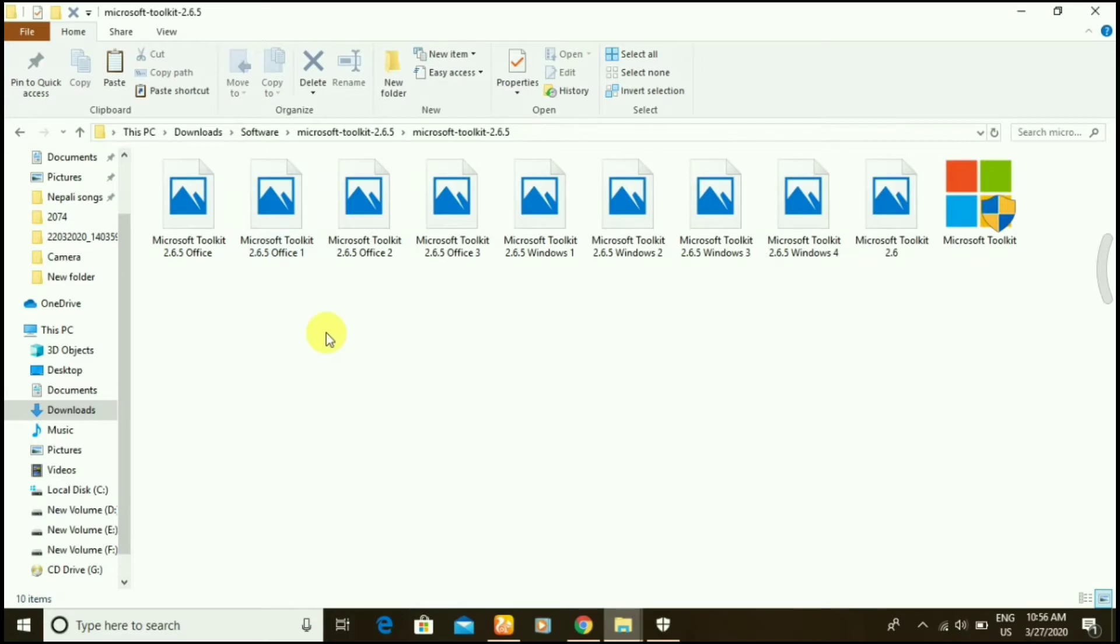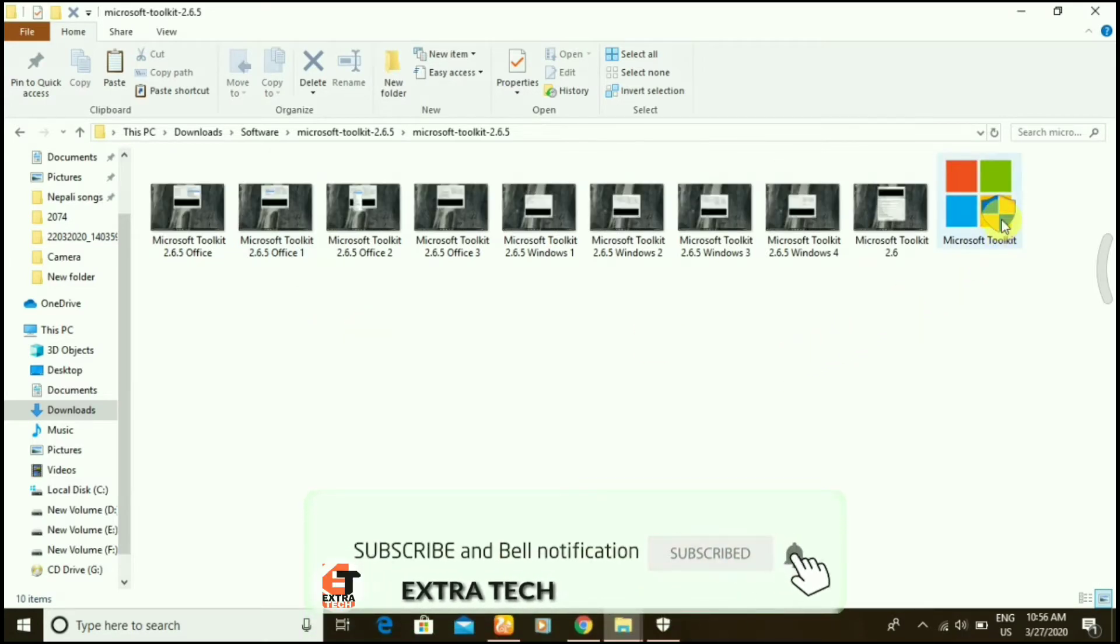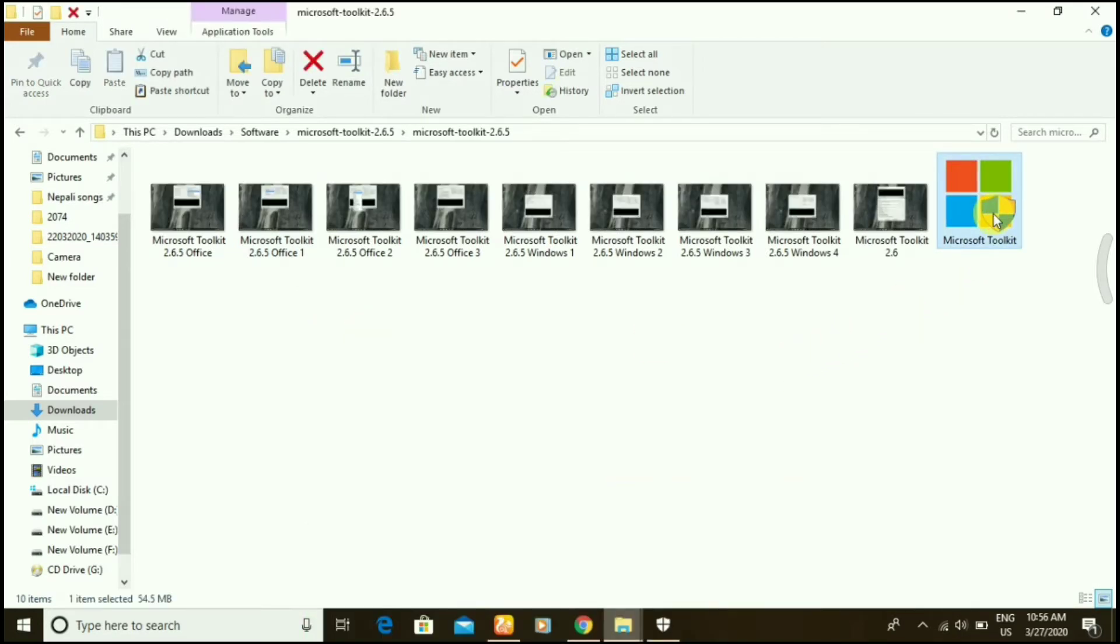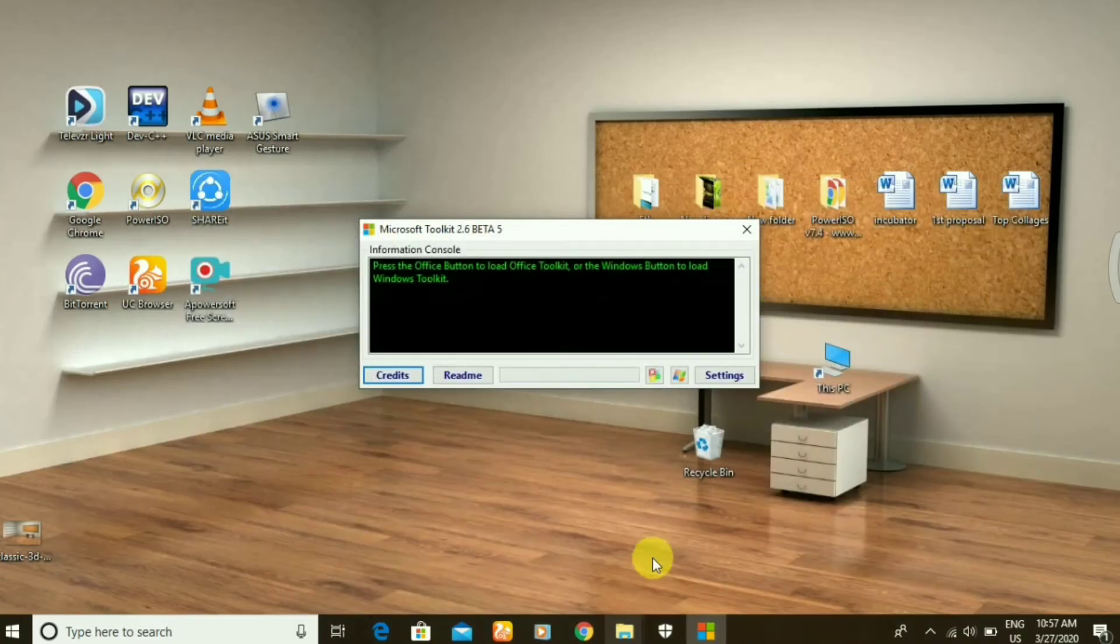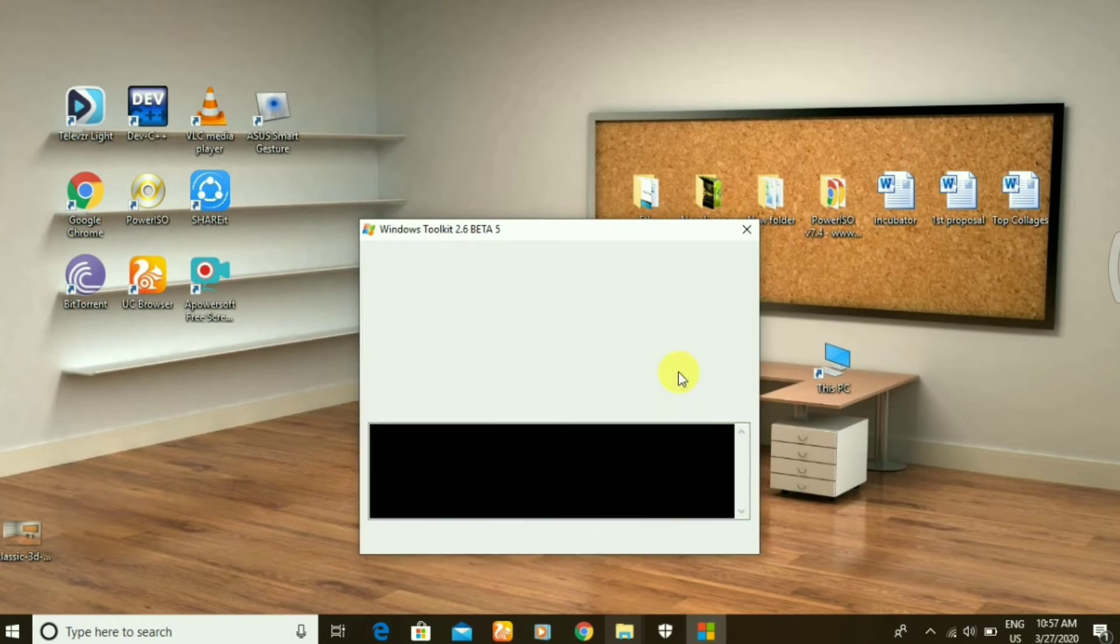Go to enter and open Microsoft Toolkit. Just wait for it. Go back here, you can see it has been opened. Let's click on the middle icon.